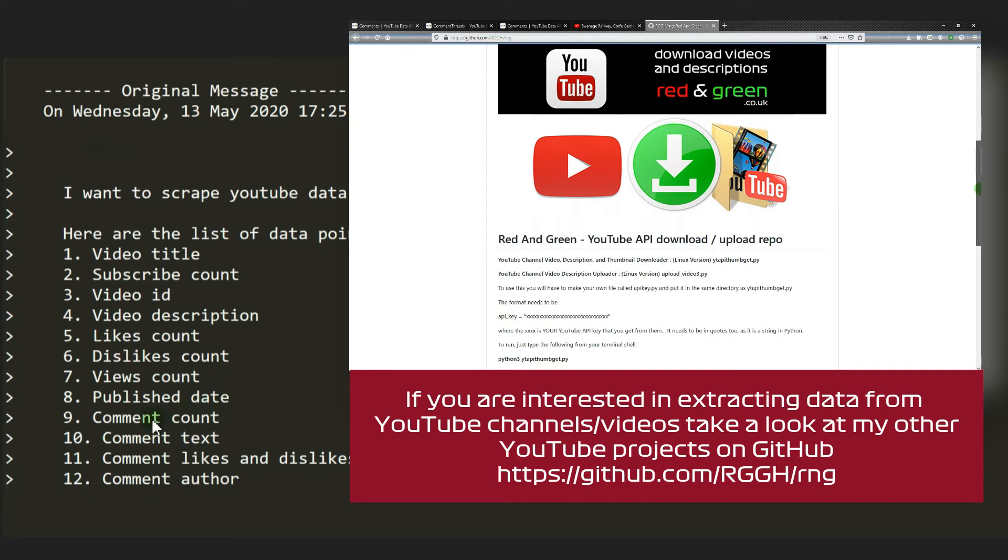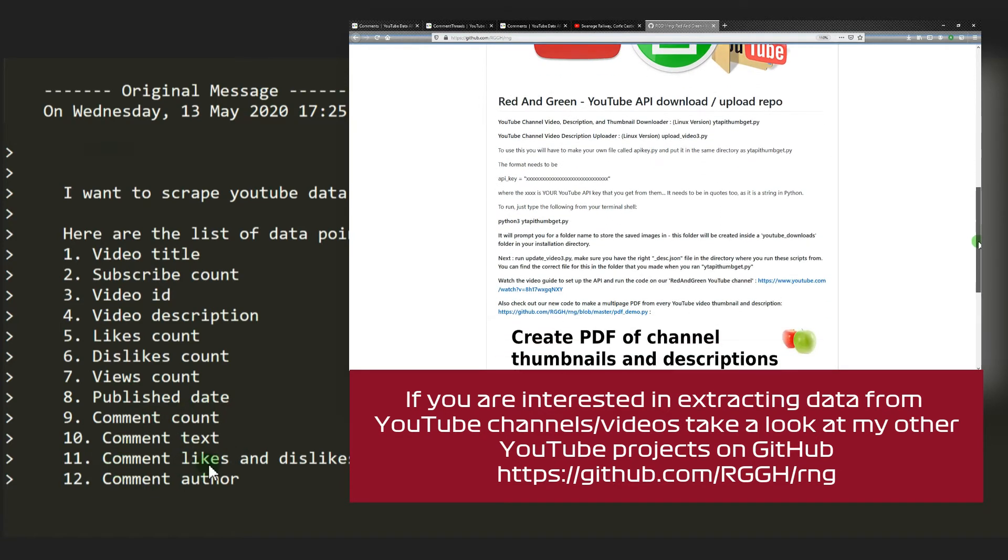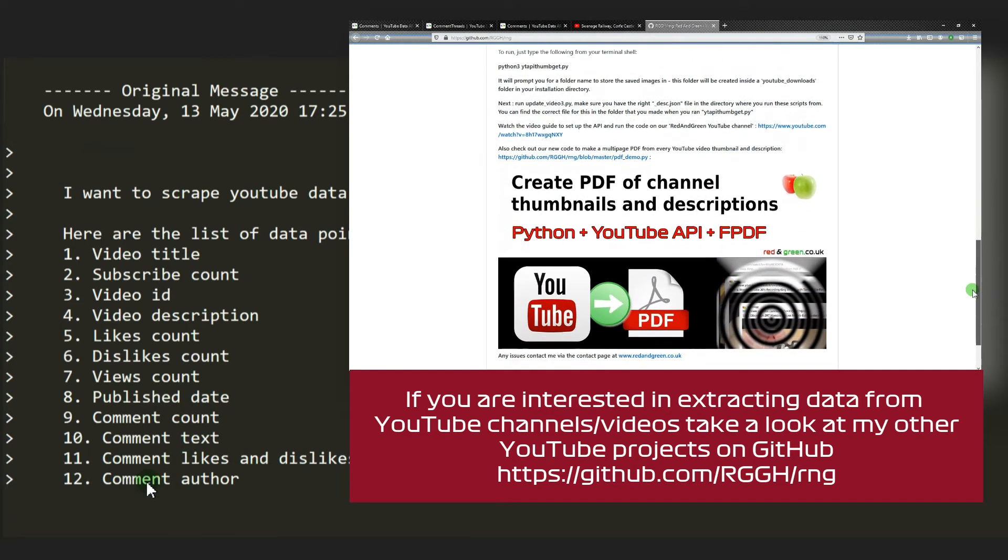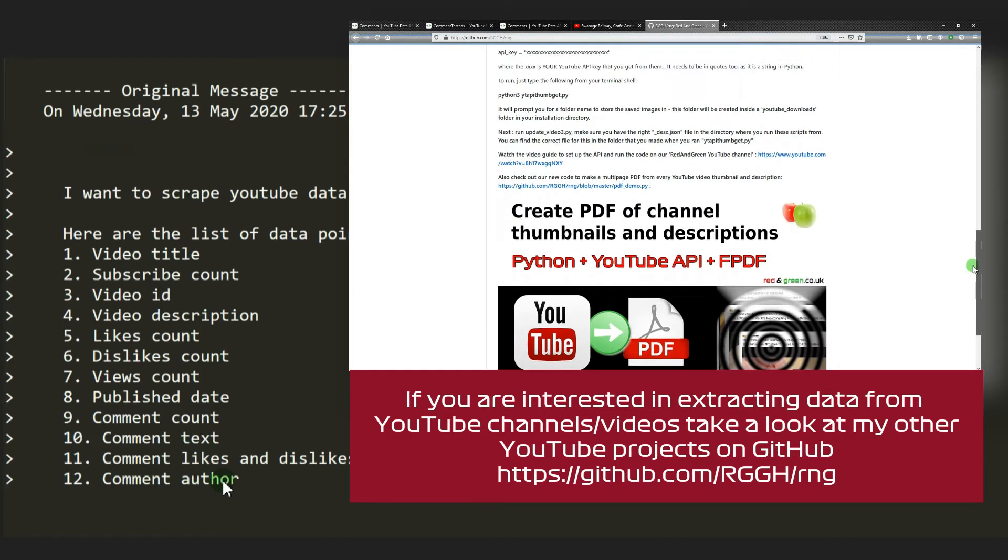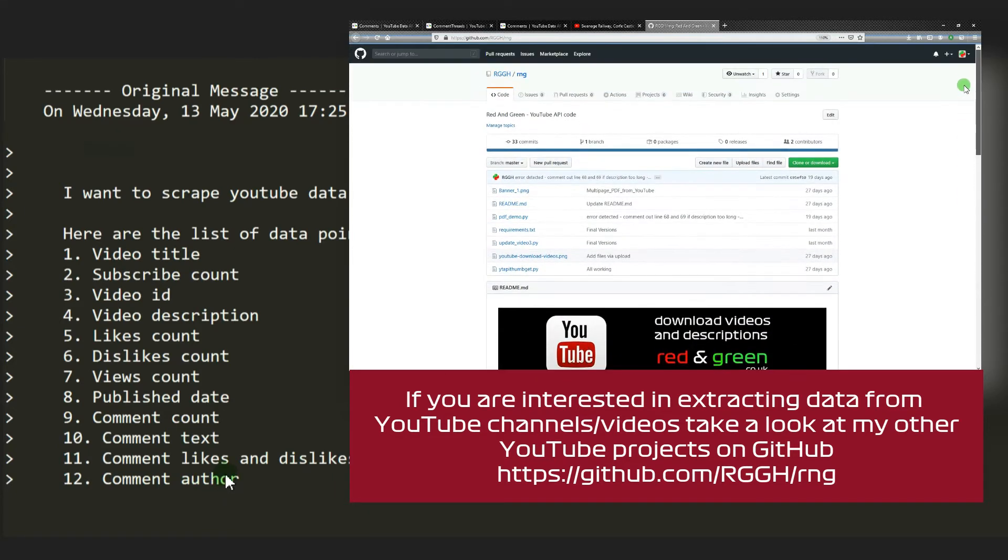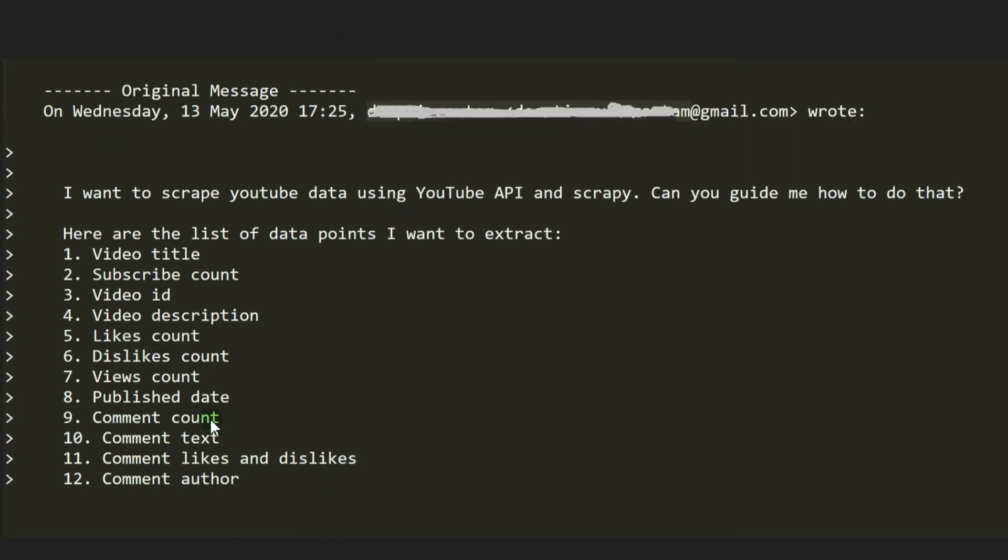Comment count, comment text, comment likes and dislikes, and comment author. I've chosen to focus on the most difficult one first, on the basis that if I can do that, then the rest will just fall into place.